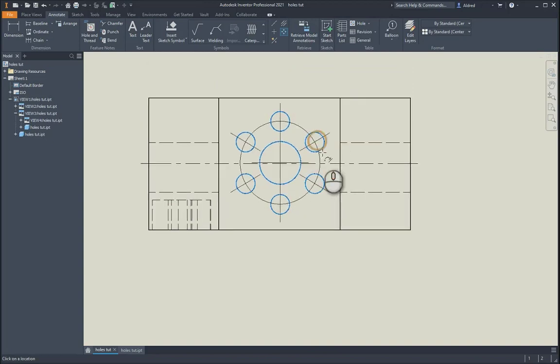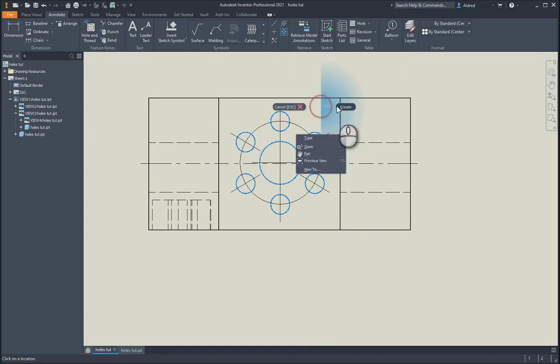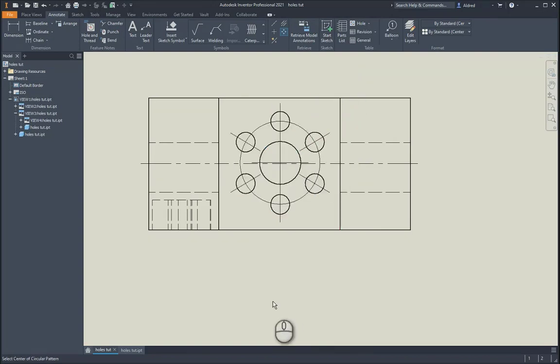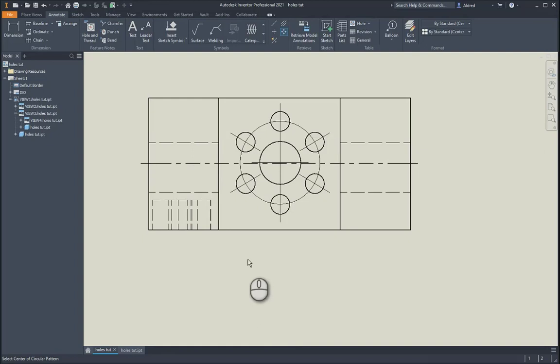Once that's done, remember to right-click and create. Like a lot of these commands in your 2D annotation, right-click create is quite important. Otherwise it won't be created. If a lot of you come from AutoCAD, pressing escape gets you out, but remember, pressing escape would actually kill the command and you'd have to do it again. Try and keep your hand off the escape button. Remember to right-click and create.